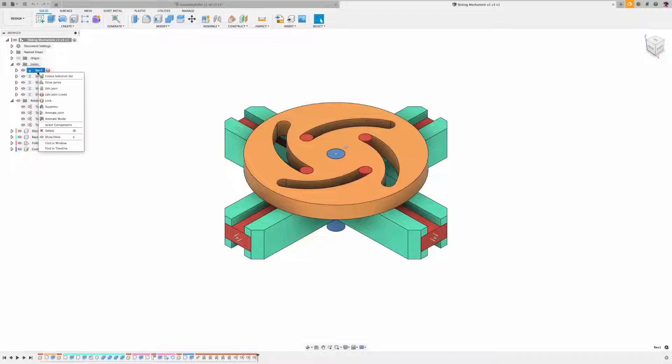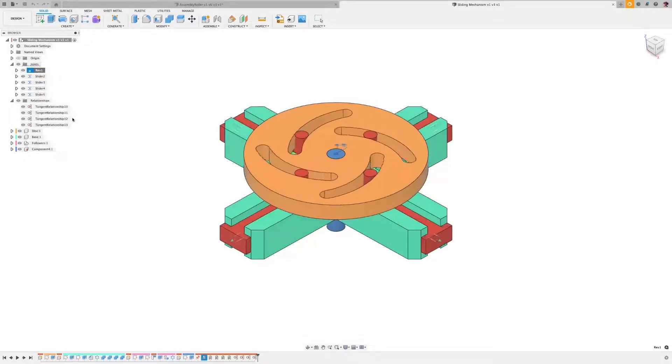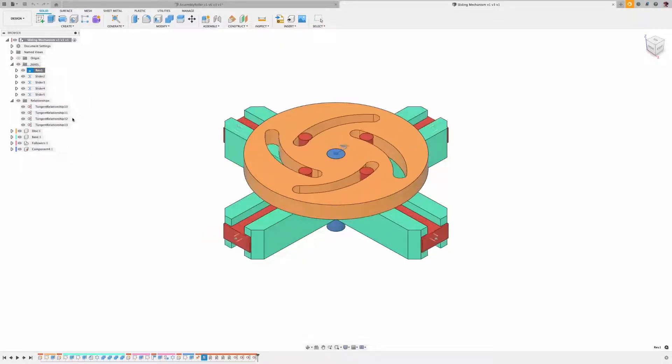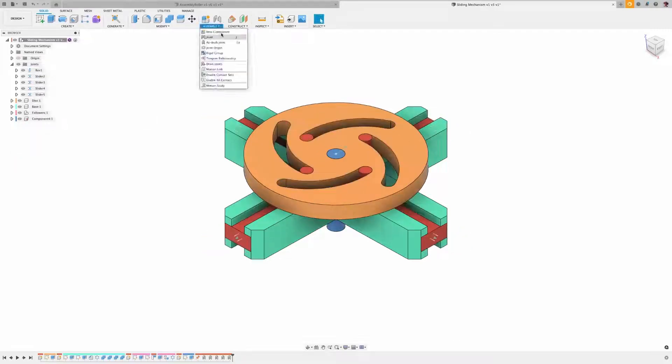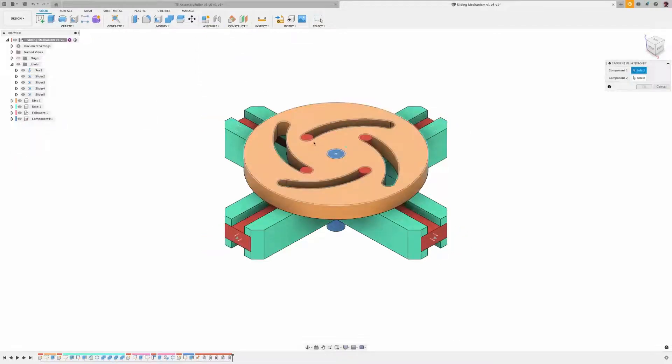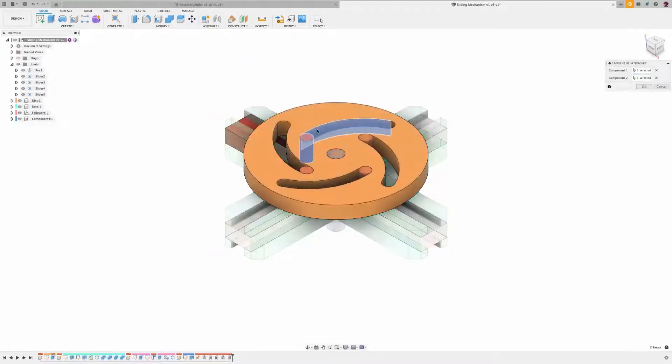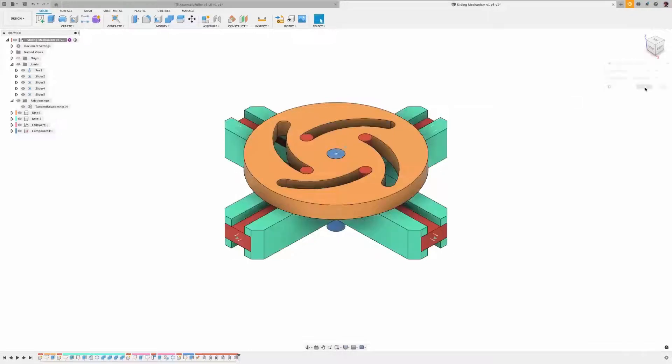The result will be the faces of the two corresponding components will now maintain a tangent geometric relationship. Think of it as a constraint.